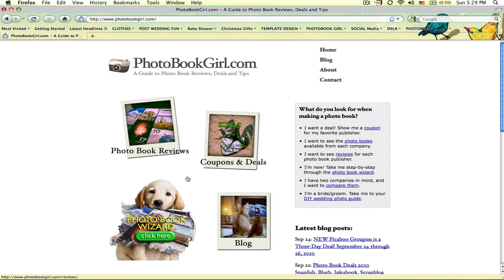Welcome to photobookgirl.com. Today's tutorial is going to be on how to use the photobook wizard. It's one of the best tools we have on this site to help you find the best photo company and the best type of photobook for your project.